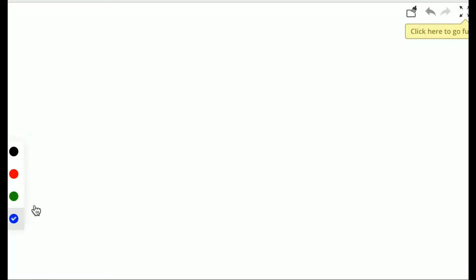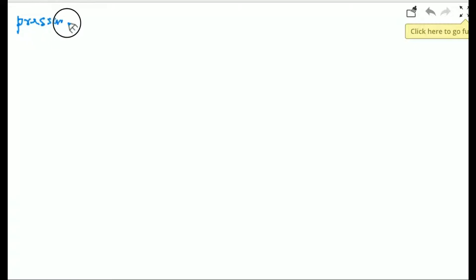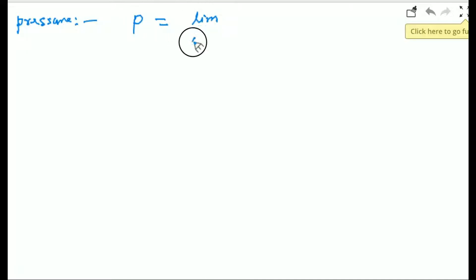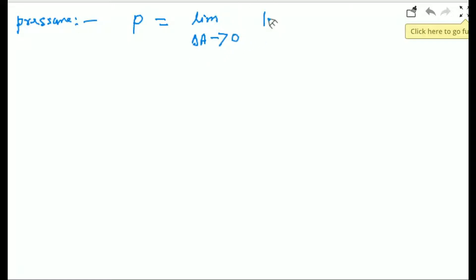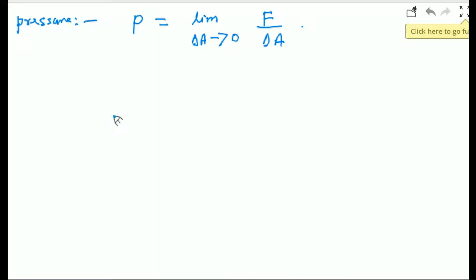Now I am going to first define pressure. What is pressure? You can define pressure as force per unit area — limit delta A tends to 0, force per unit area. The definition is: the thrust exerted by a liquid at rest per unit area of the surface in contact with the liquid is called pressure.